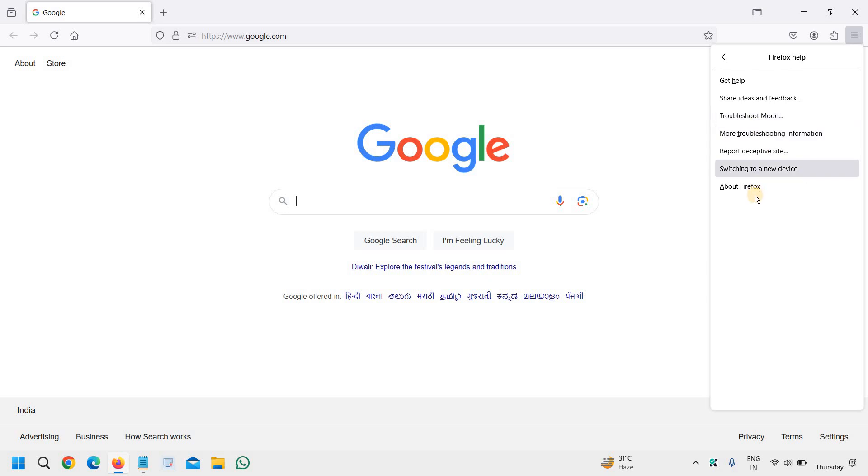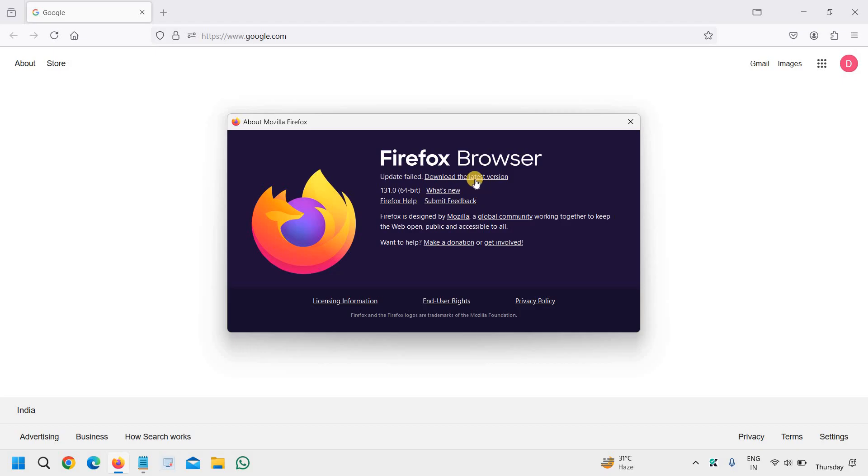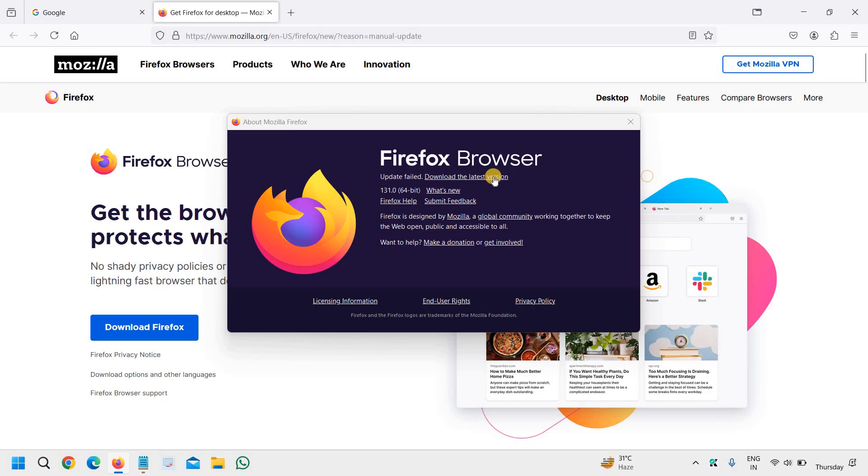We will click on About Firefox and you will see the update and everything, what's new, what exactly is there. You can simply click on download the latest version and once you click on that, close that.